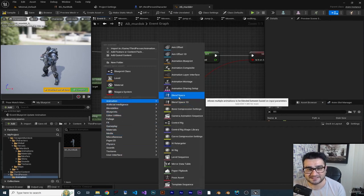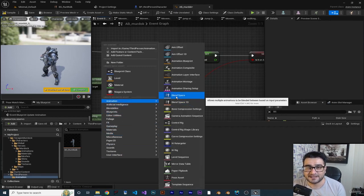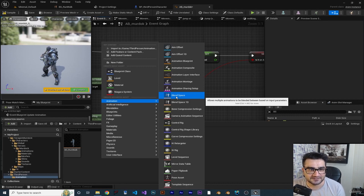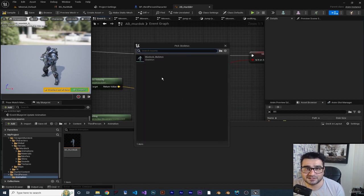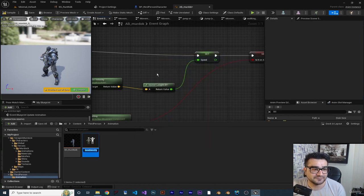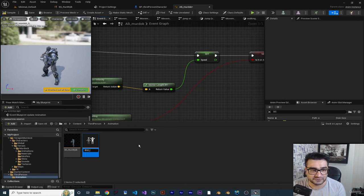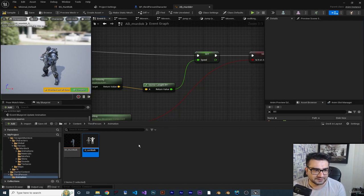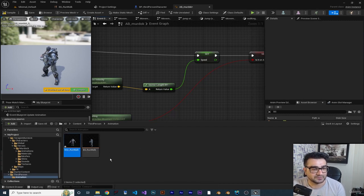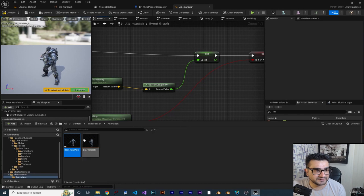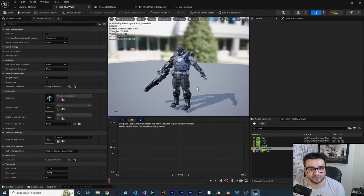The next option is Blend Space 2D - click on it and it will ask which skeleton you want to select, so click on the Murdoch skeleton. I want to call it BS2 for Blend Space 2D run/walk, uppercase - so BS2RunWalk. Double-click on it to open it.